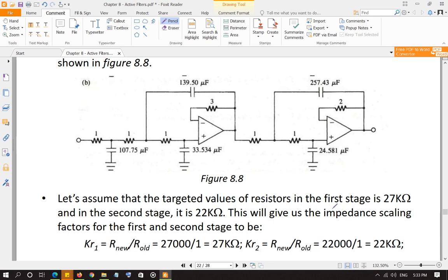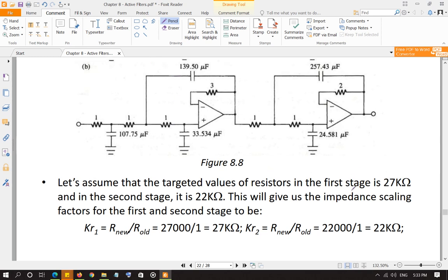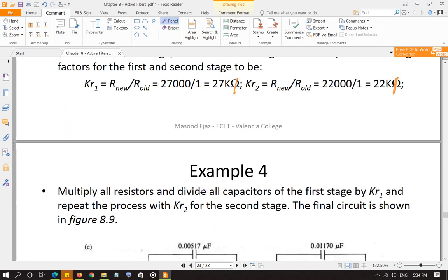Assume we are targeting resistor values of 27 kΩ in the first stage and 22 kΩ in the second stage. Calculate the impedance scaling factor for the first stage: KR1 = 27,000 / 1 = 27,000. For the second stage, KR2 = 22,000. Now divide all capacitors by the KR value of their section and multiply all resistors by the KR value of their section to obtain the final circuit component values.